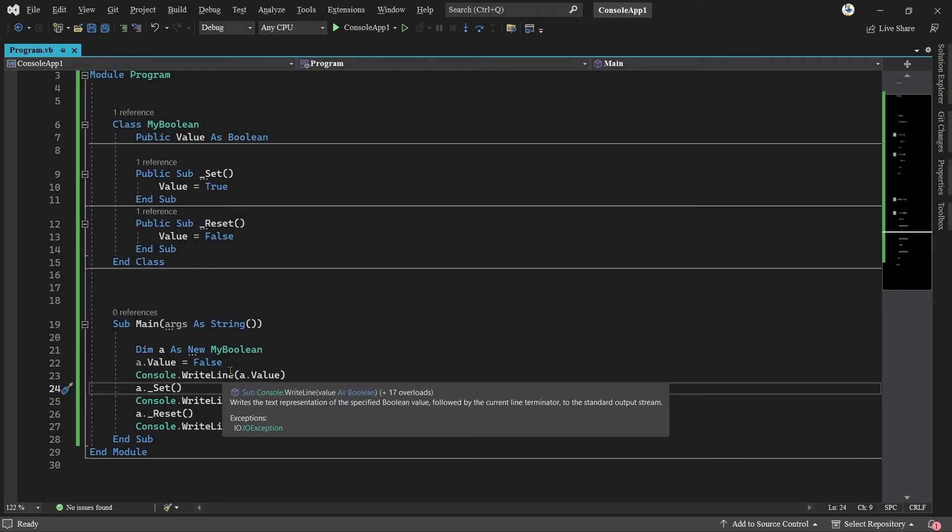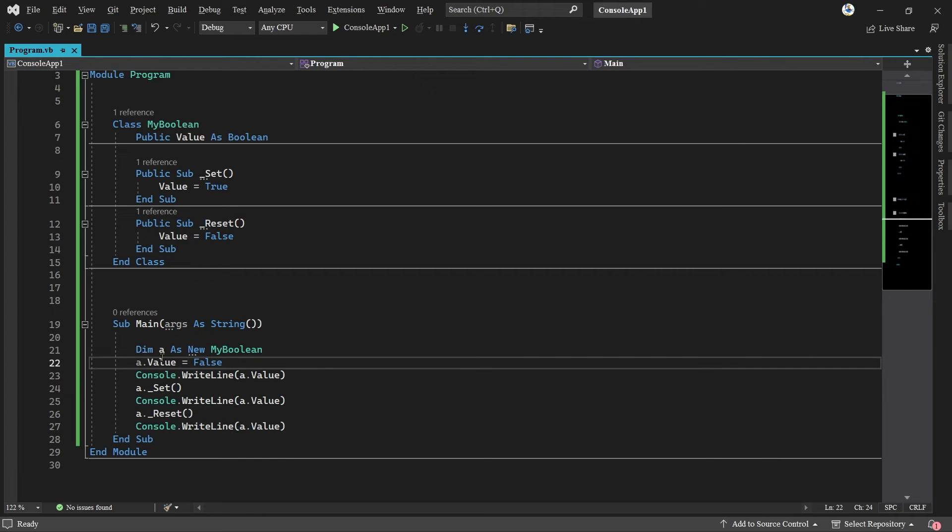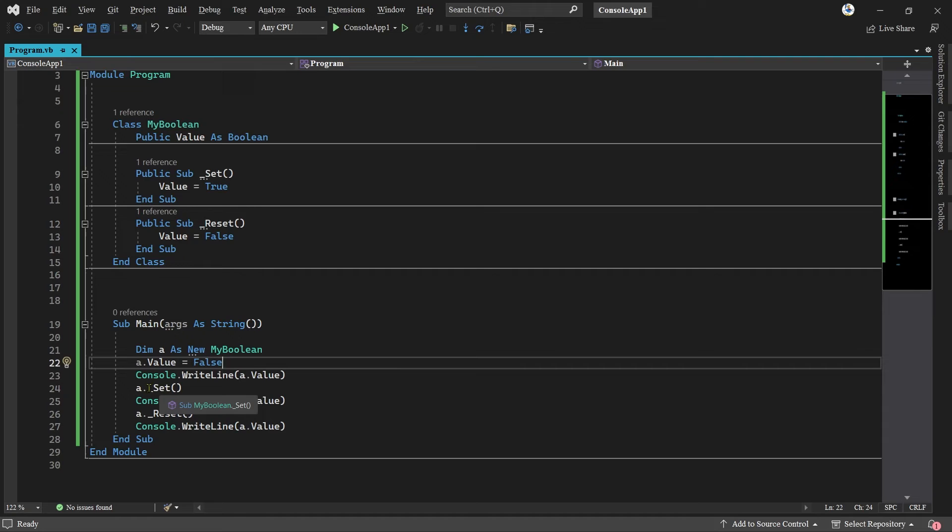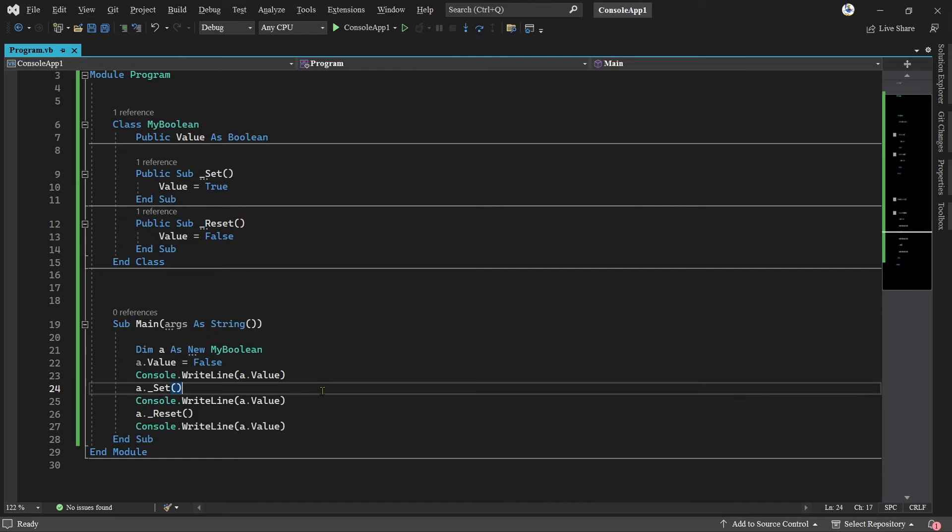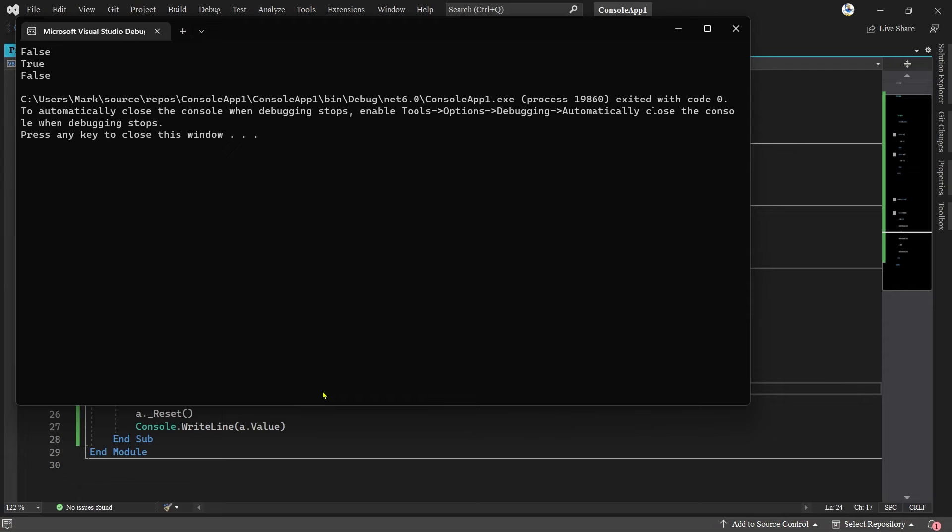So let's run that, F5: false, true, false. What's happened here is I've set it to false, I then wrote out false, I then set it to true, wrote out true, set it to false, write out false, which is what I've got: false, true, false.